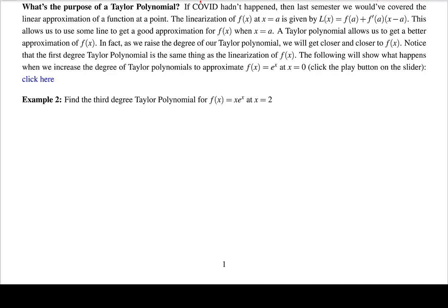Now, what is the purpose of a Taylor polynomial? If COVID hadn't happened last year we would have covered the linear approximation of a function at a point — where we approximate a function with a tangent line at some point. It turns out our first degree Taylor polynomial is exactly the linear approximation at that point, and those formulas are identical.